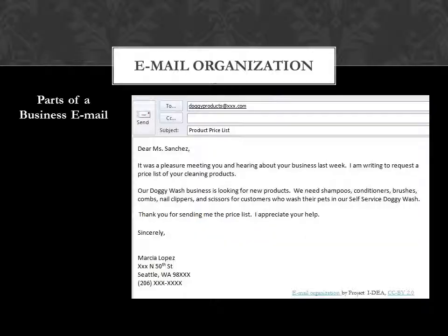Emails of inquiry or making requests — email organization. There are several parts of a business email. First is the email address of the person you're writing to. Then the subject of your email. For example, 'product price list.'